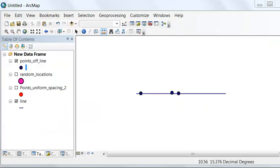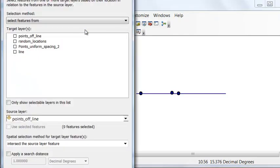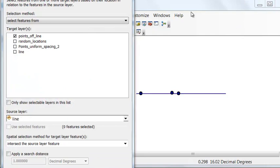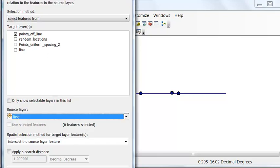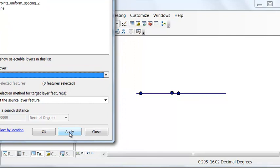So then the question is, are any of these random points exactly on the line? We could use Select by Location to check. For our points layer that we think are off the line, do they intersect with our line? And if they do, select them. So then apply, and none are selected. So all our points are off the line.